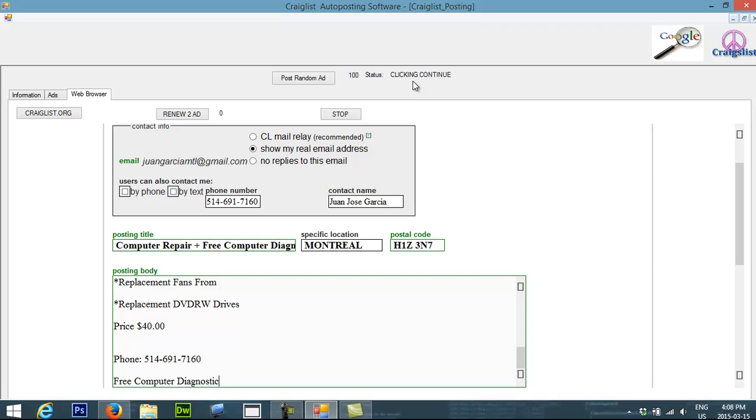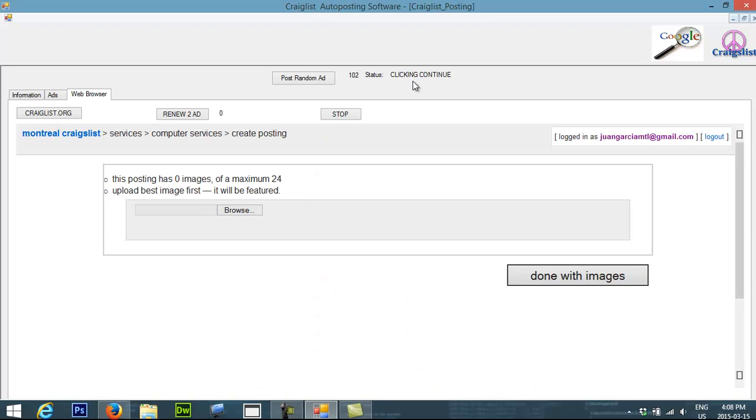Once in Craigslist it's going to start posting the ads. Then also when it finishes posting an ad, if you have previous ads, it's going to renew them. So you will always have constant promotion to your website, to your offers, or to any service that you want to promote on Craigslist.